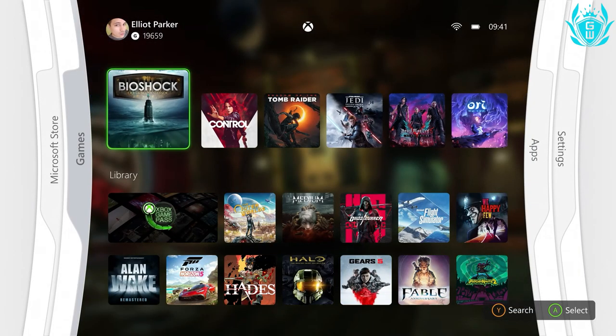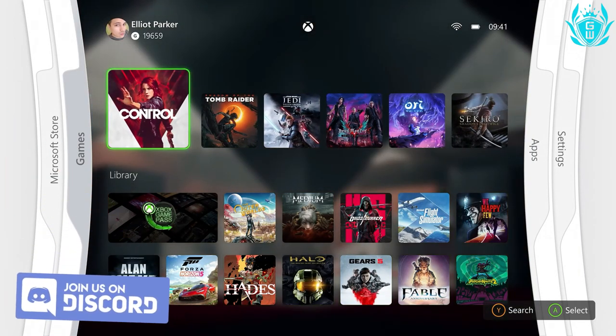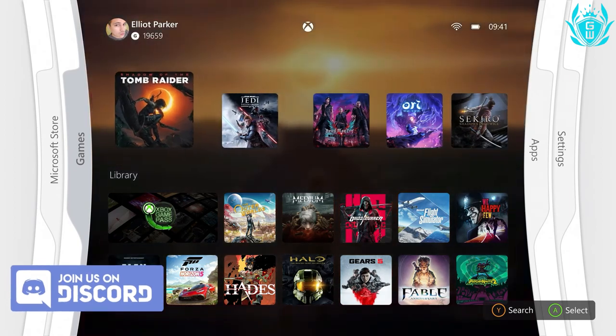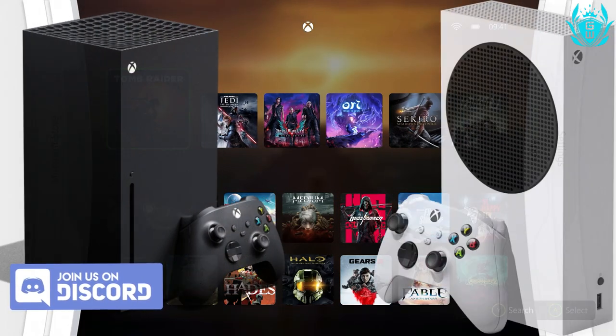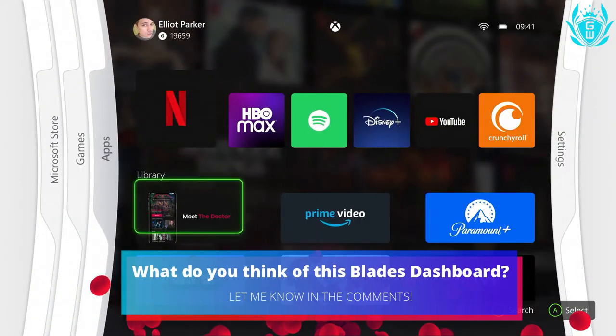Microsoft could make this a classic UI skin or theme for your Xbox Series X or S dashboard. Would you like to see this happen?